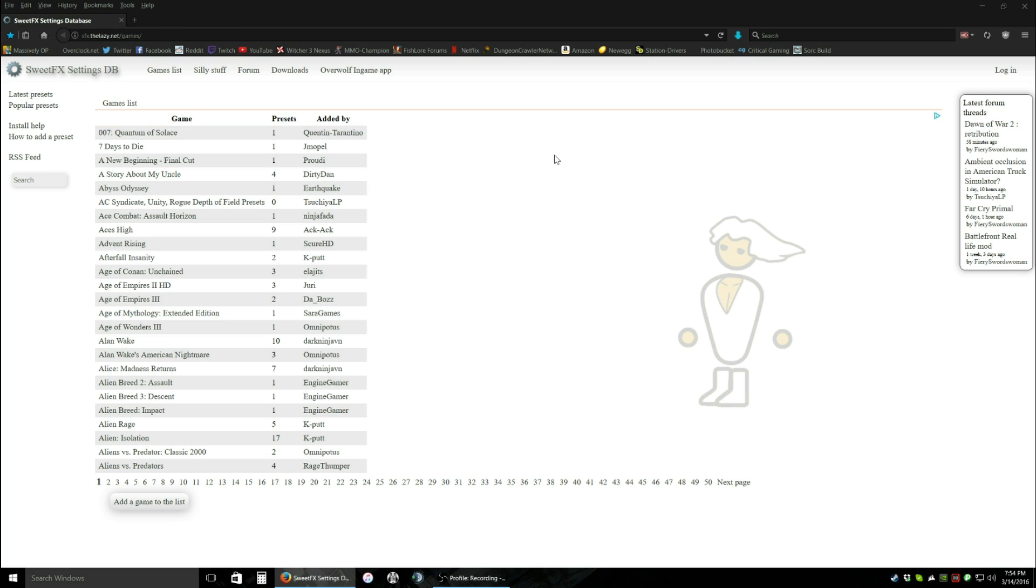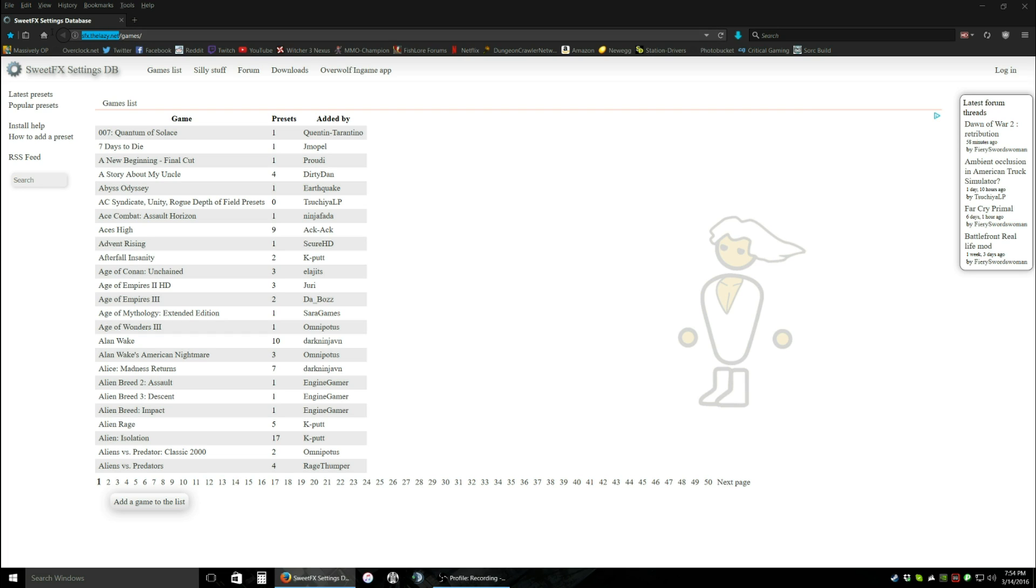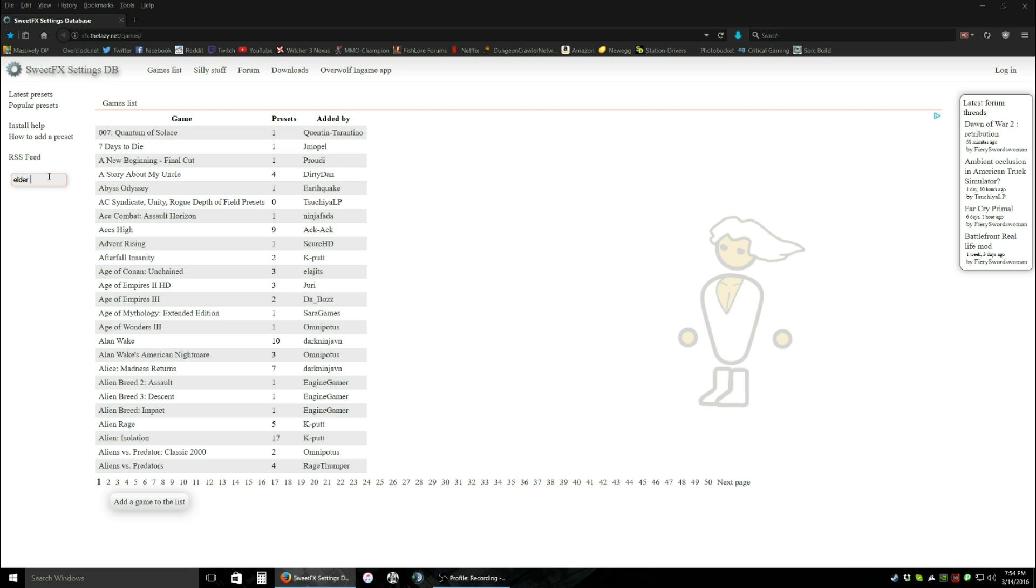Now, while that's downloading, we can close the reshade website. This is where we'll go if you want a preset for your reshade program. You're going to want to go to sfx.thelazy.net. Now, let's find, in the search tab, type in Elder Scrolls Online, hit enter.